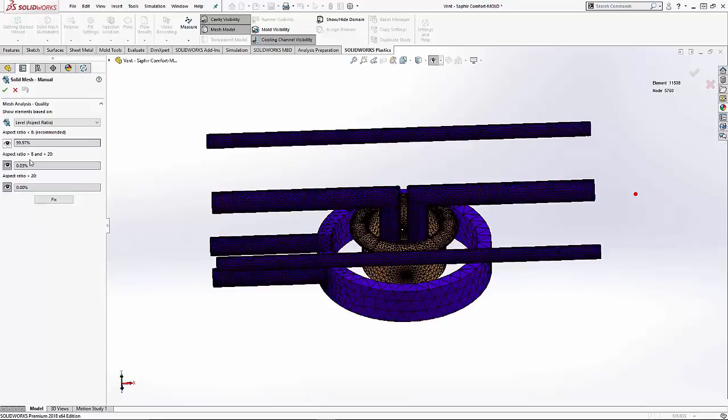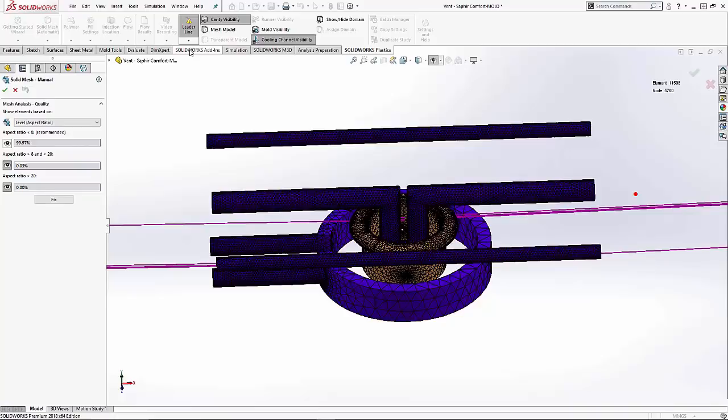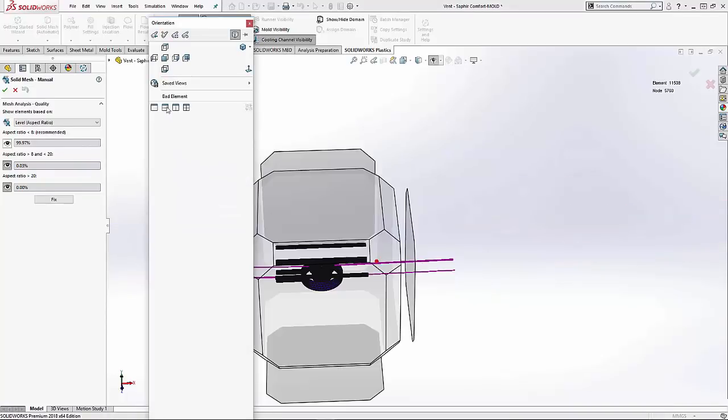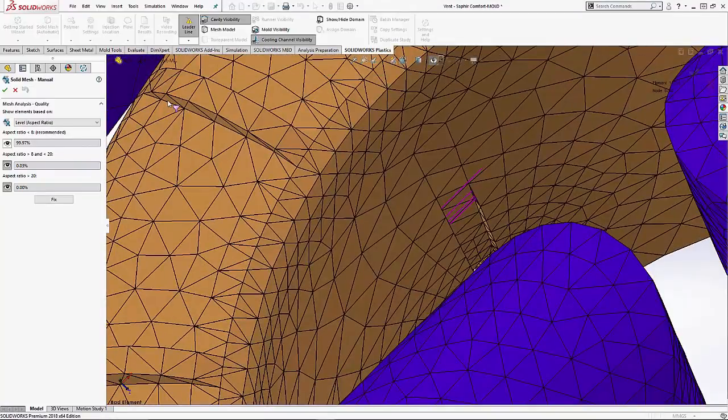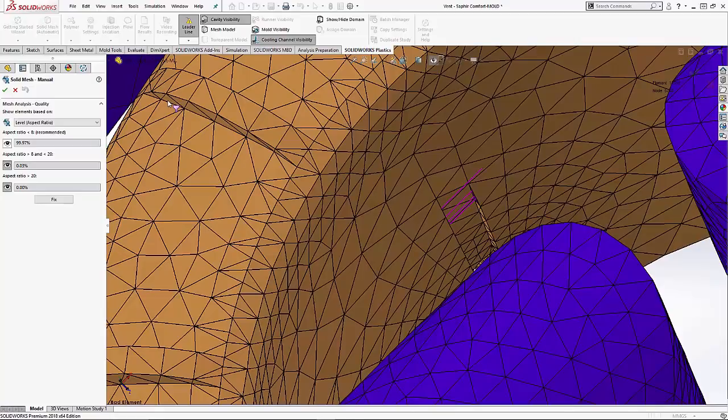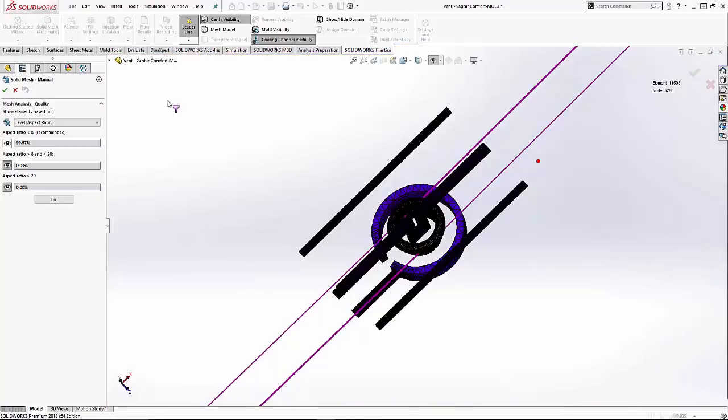Previously, we could utilize the leader lines tool to direct us to the bad elements, in which case we could backtrack and do more mesh refinement to try to correct these. Now we have the fix button. One click and done.